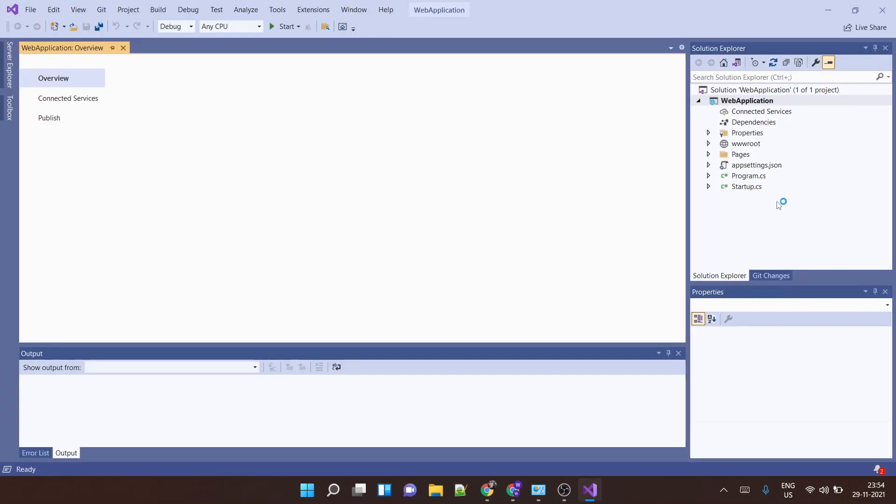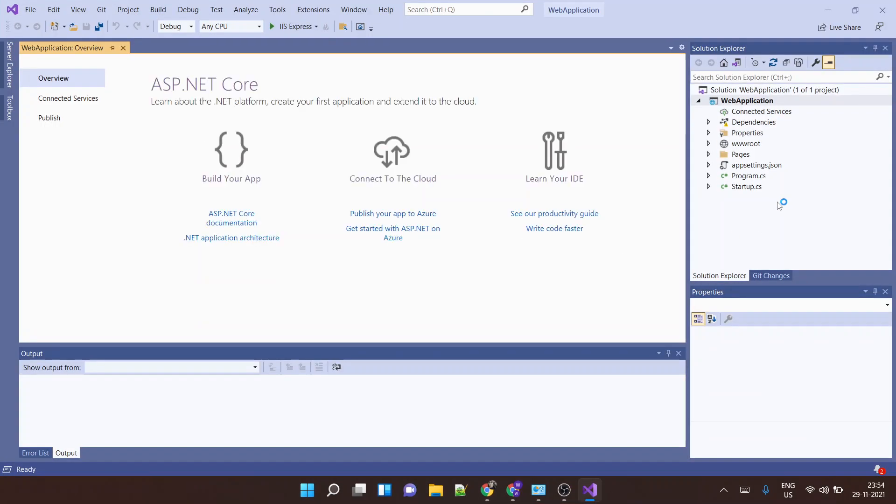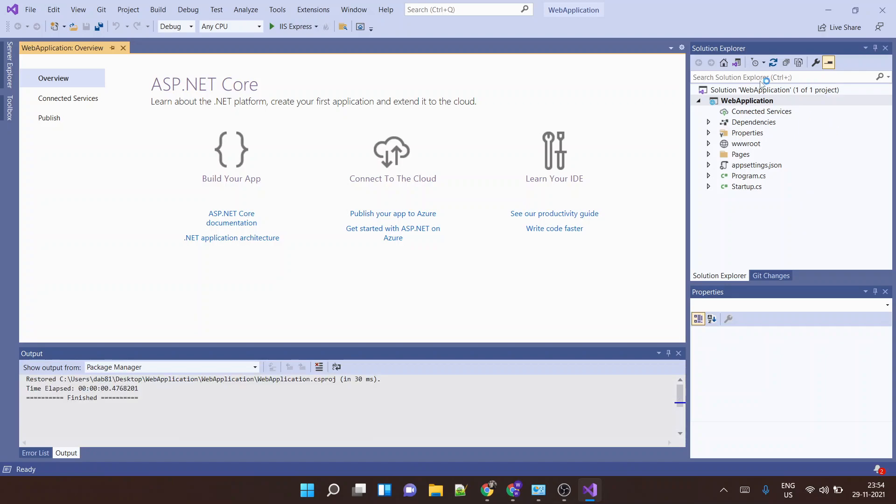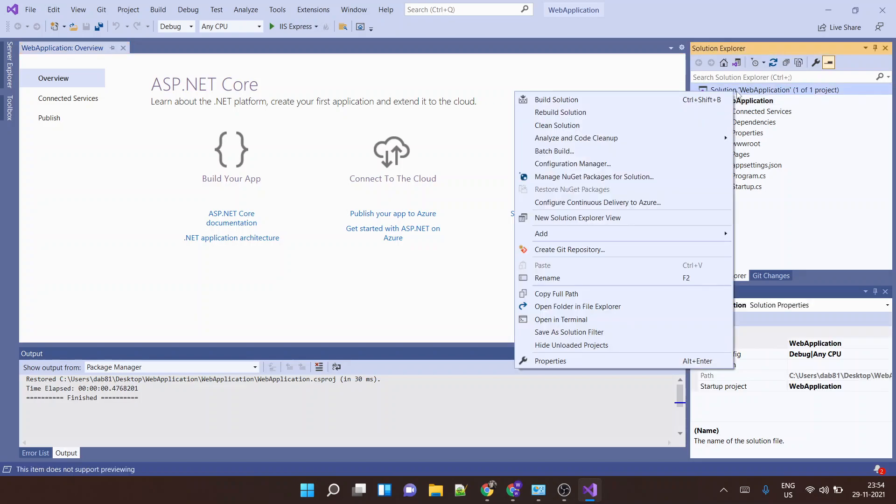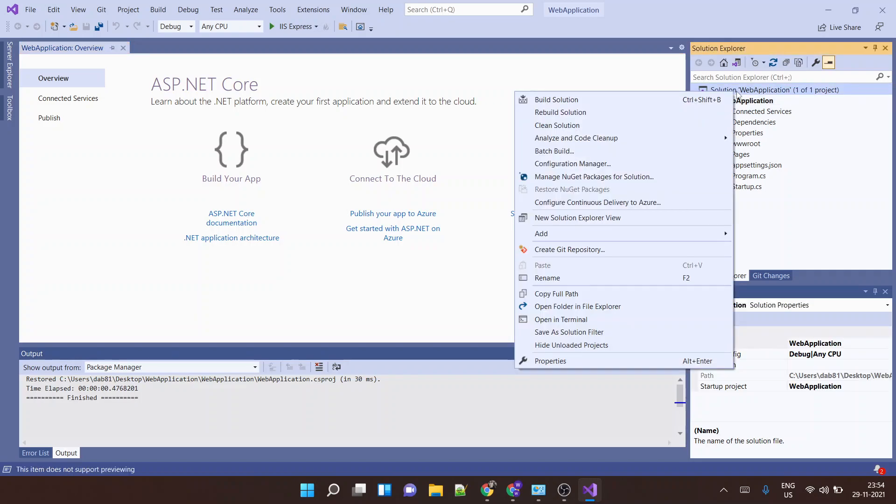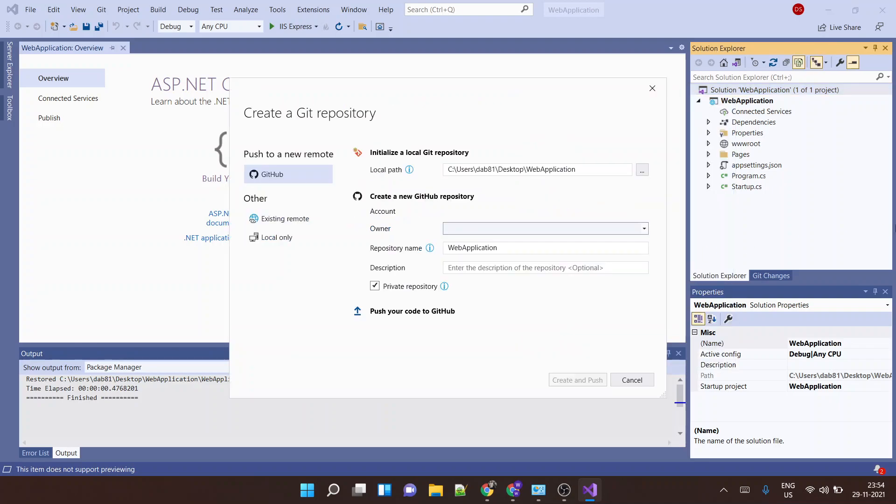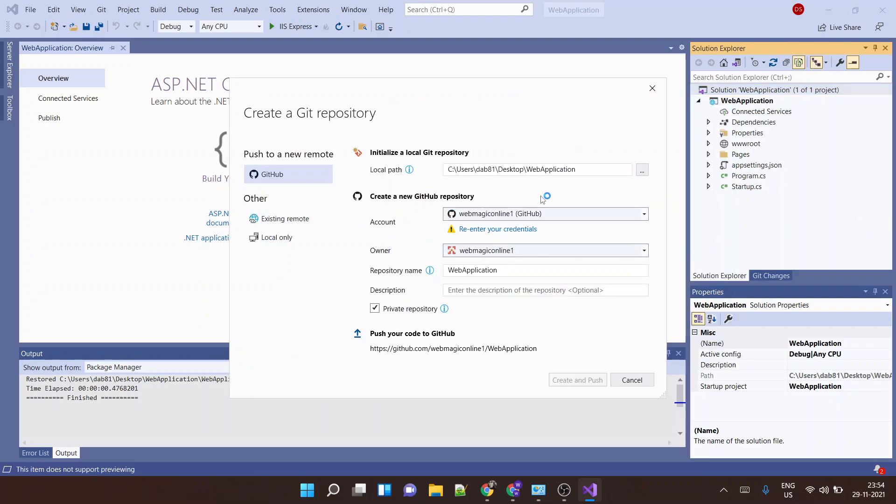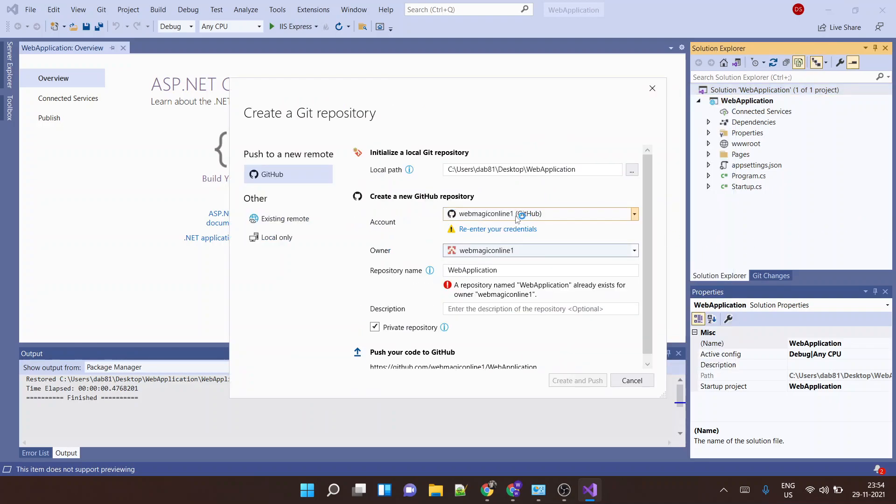So this creates a project for me. Okay, now if I want from Visual Studio itself, I can push this code to GitHub. So I can say create git repository. Okay, since I'm already logged in, it is taking my credentials. Create a sample repository.